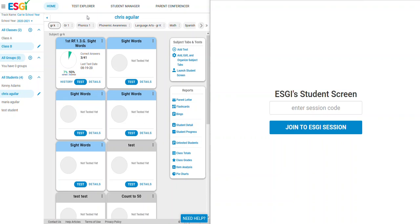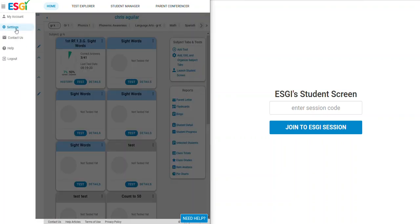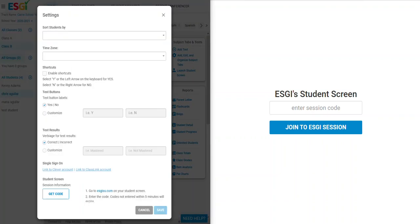There are two ways to access the student screen feature in a teacher's account. The first option is to launch student screen directly from your home screen. The next option is to click the menu, select settings, and get the code here.